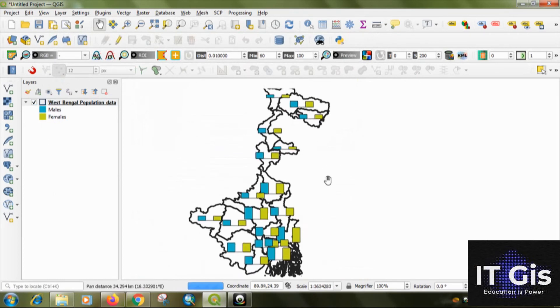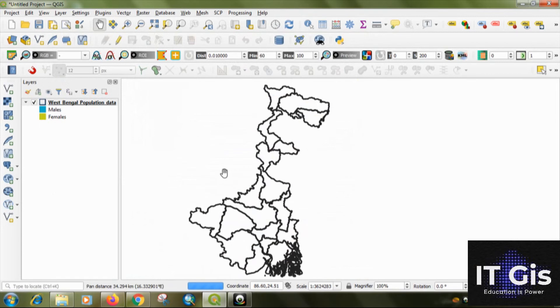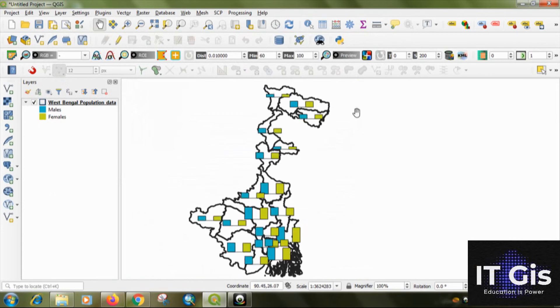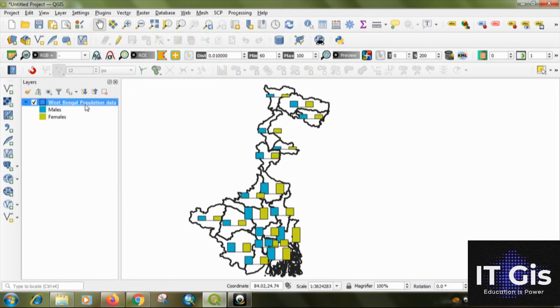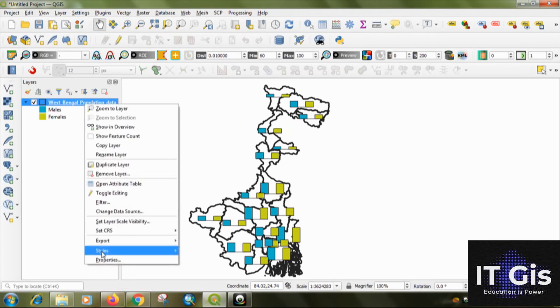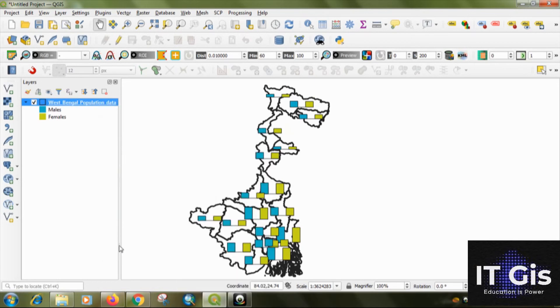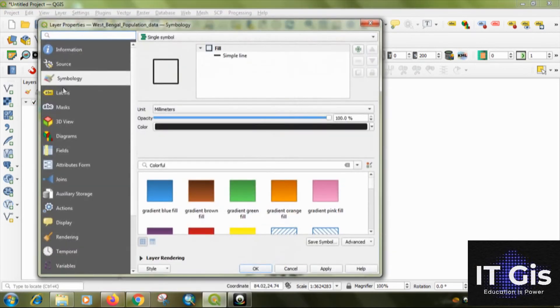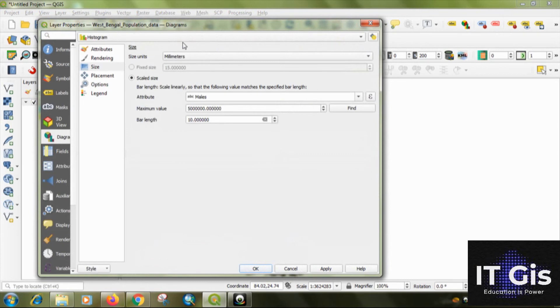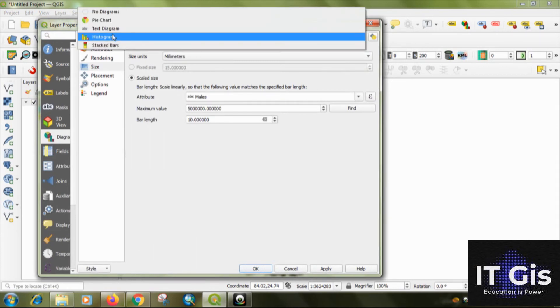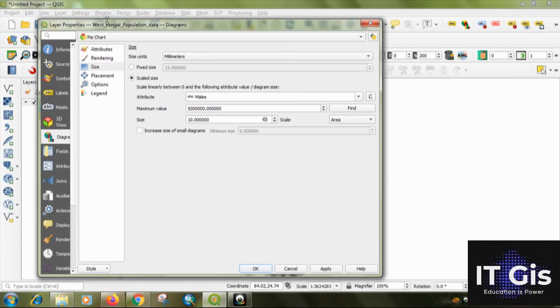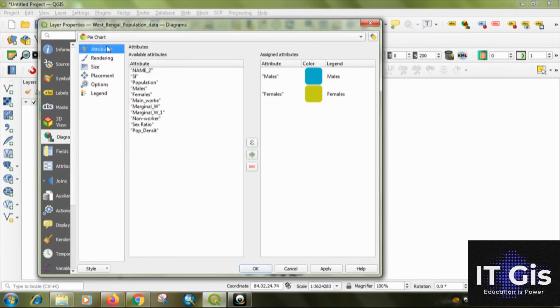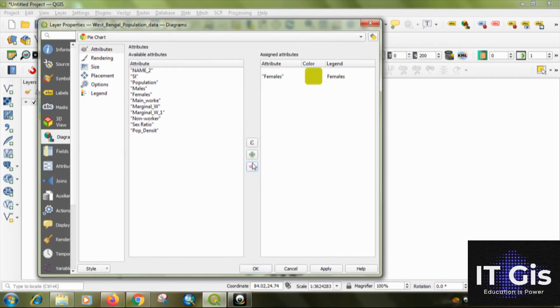Then I will show you the pie chart diagram also. Just right click on it, go to properties, go to diagram. In this portion histogram, just select the pie chart. Go to attribute, you can remove this by clicking the minus, selecting that and click the minus button.